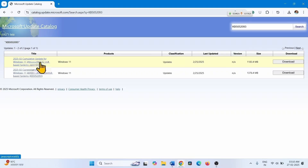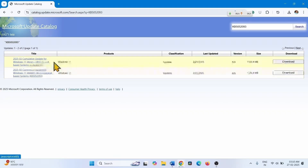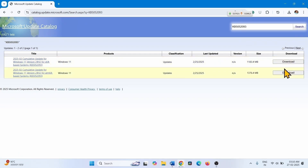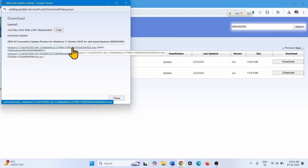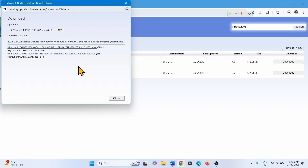The correct file is the cumulative update for Windows 11 version 24H2 for X64-based systems. Check yours and click on Download. Click on both the download links and let the download complete.